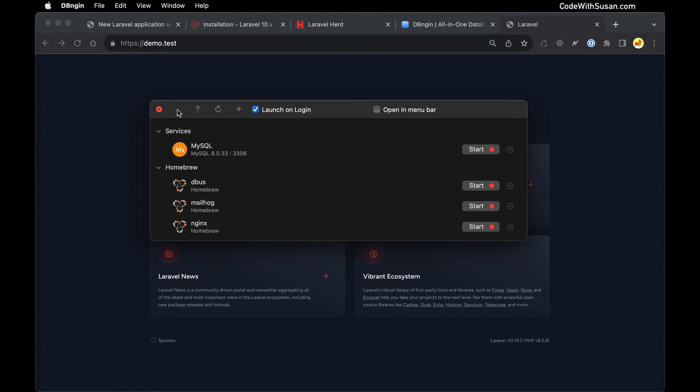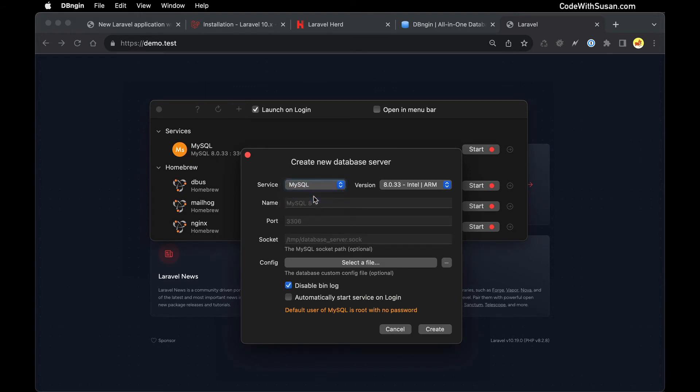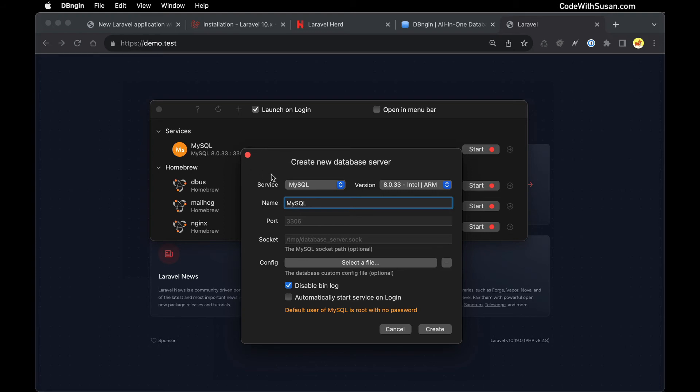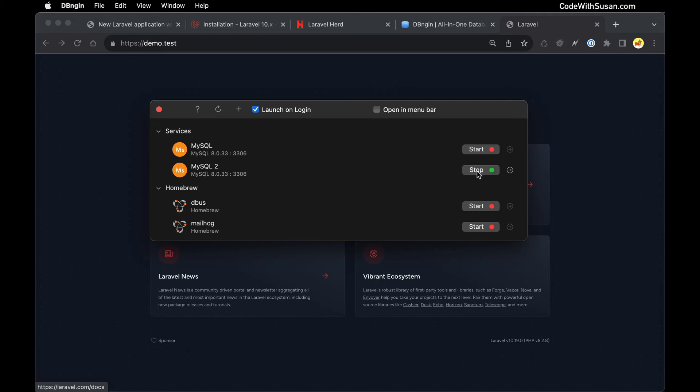What I would want to do is create a new service and I'll do that by clicking this little plus icon. For the service type I'm going to choose MySQL for a MySQL database system and then I'll give it a name. You could just call it MySQL. In my case because I do have an existing service already called MySQL I'm just going to call it MySQL2. You can leave all these other options as the default and just go ahead and click create and then start that service. With that service started we now want to confirm that our application is able to interact with this database server.